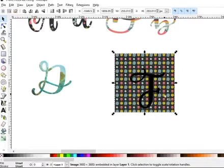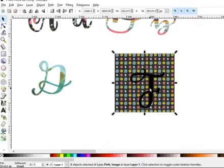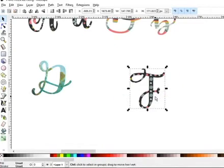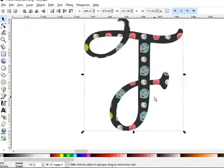So once again, I need to select both. So shift, click on the F. They're both selected. And then I'm going to right click, set clip. And there you have it. There is my cute little F with the texture.